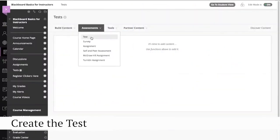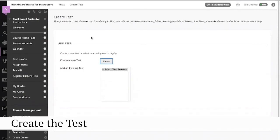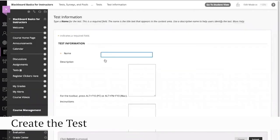As a reminder, click Assessments and then Test to create a test. To create a new test, click the Create button.